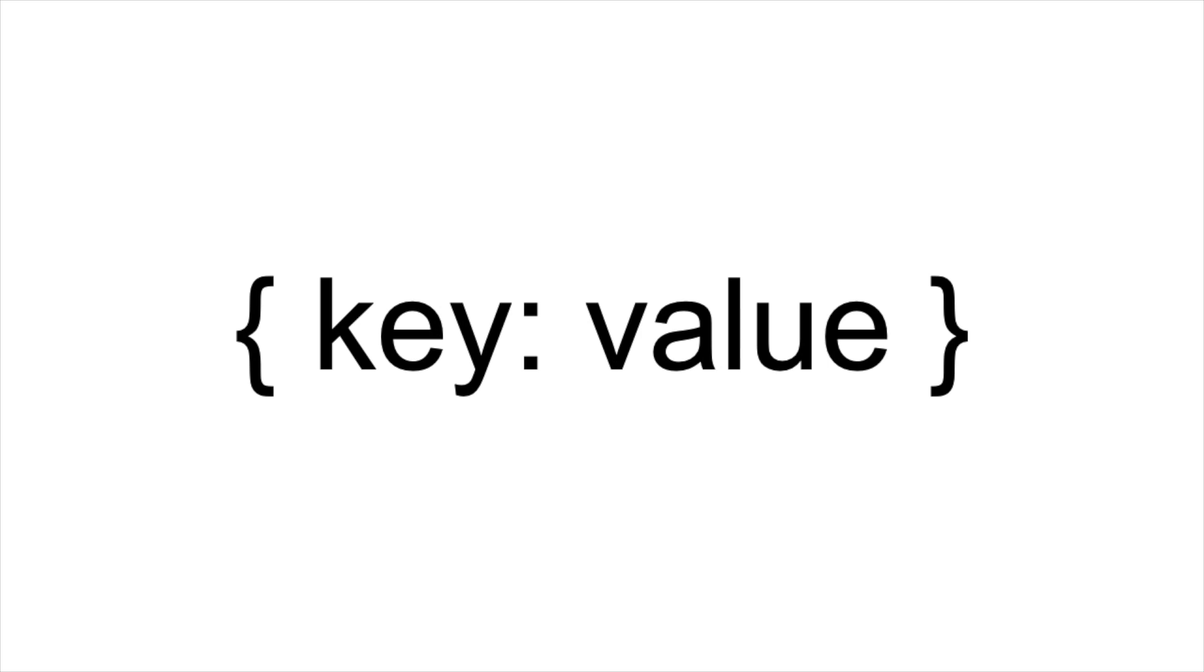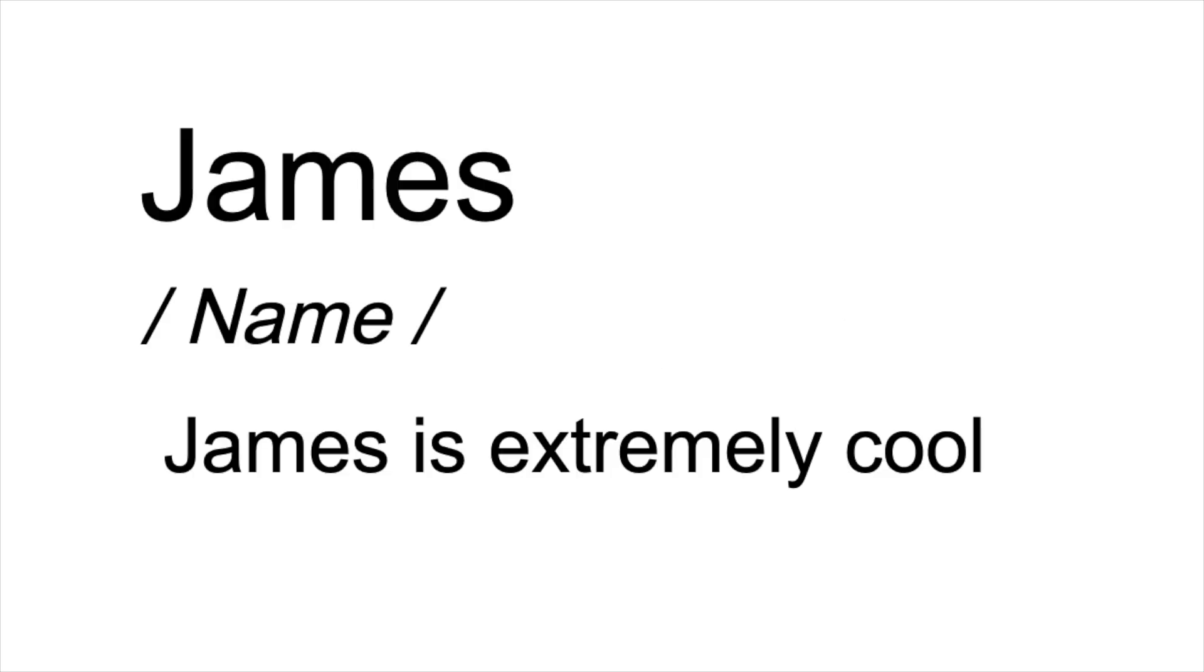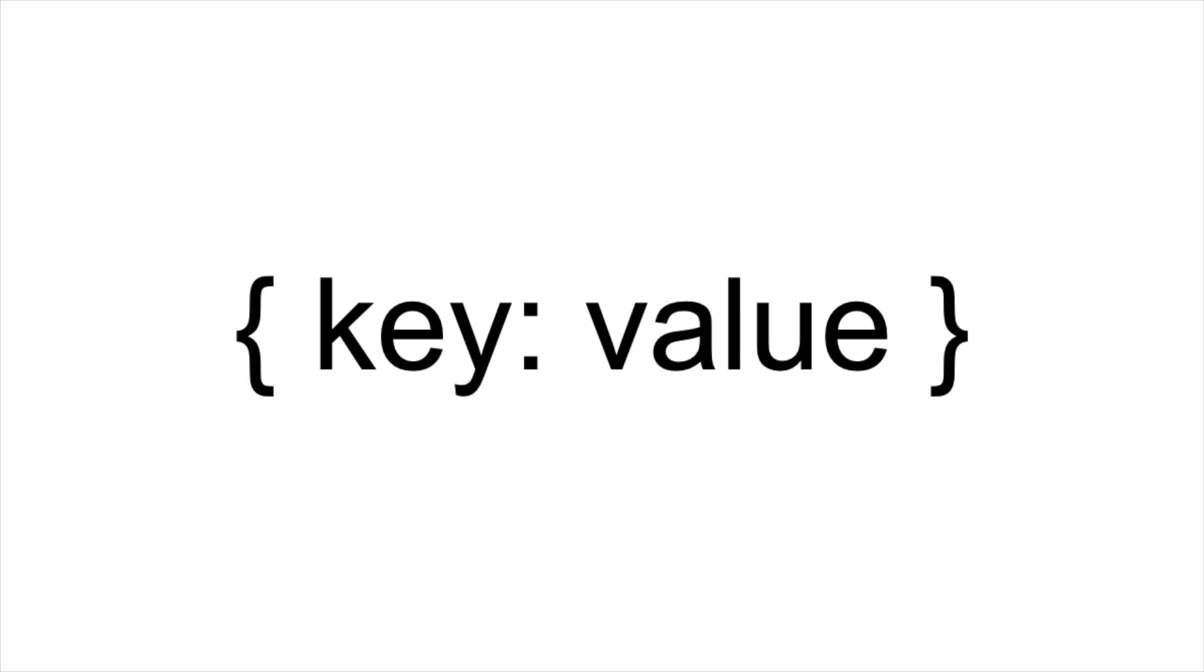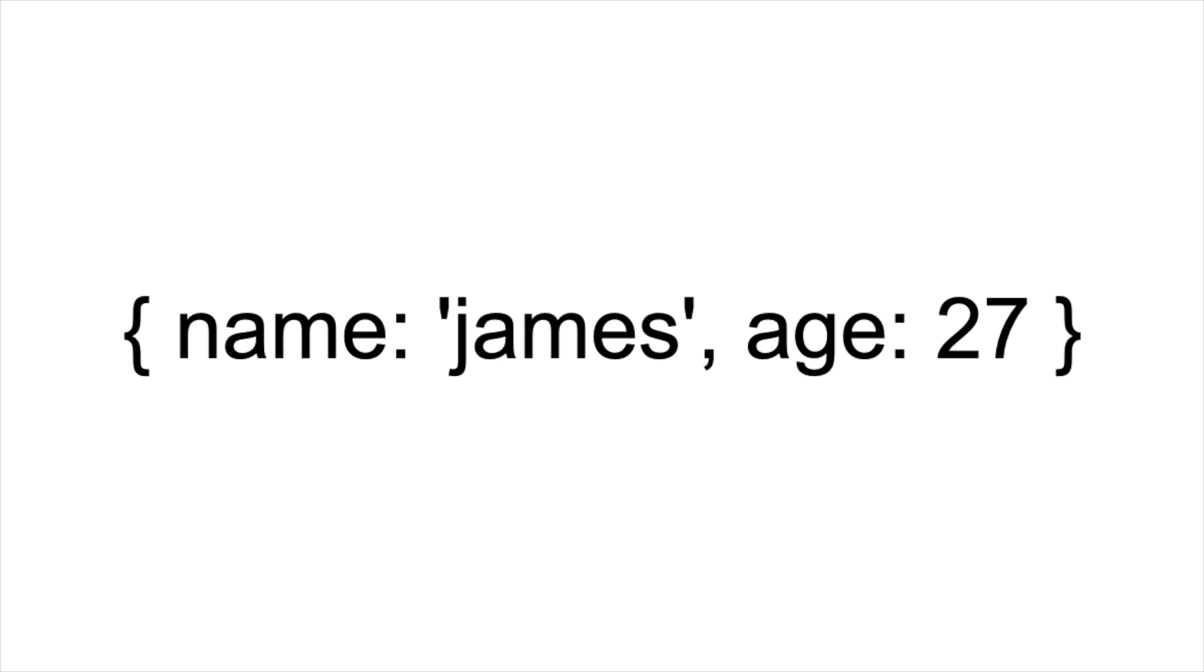If we instead wanted to index data using a key or keyword, we would use the dictionary or object data type. We create one using the curly brackets, and inside we have what are referred to as key-value pairs. Think of a dictionary: we open it to a page, look for a word, perhaps 'james,' and find the definition or value associated with that word. In this case, the lookup word is the key and the value is the valid data type associated with the key. The key-value pair is separated using the colon inside of the object, and if we wanted multiple key-value pairs, we can comma separate them inside our dictionary.